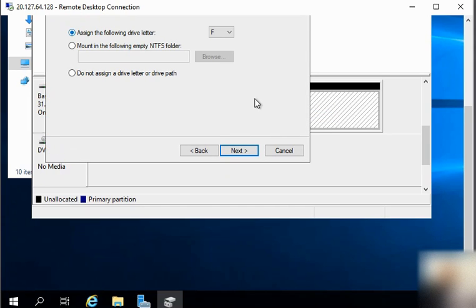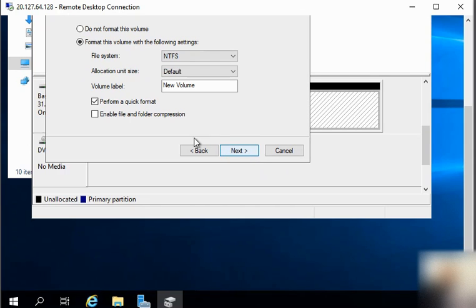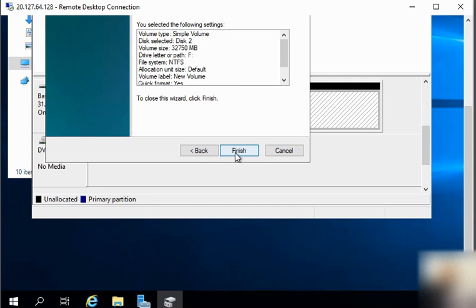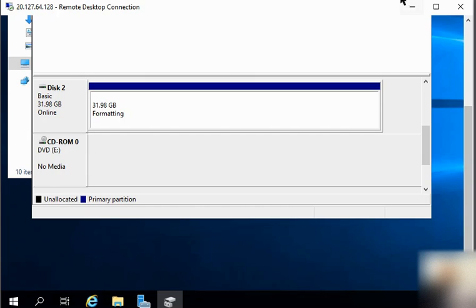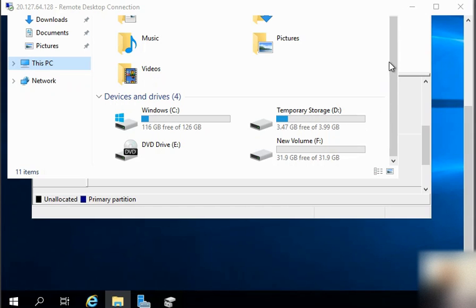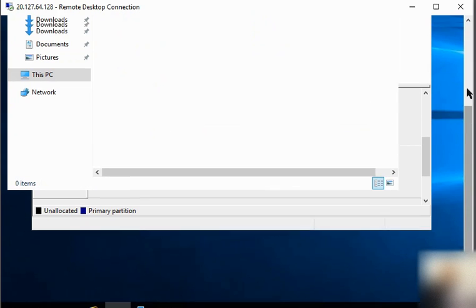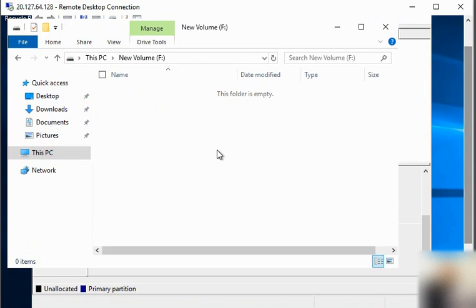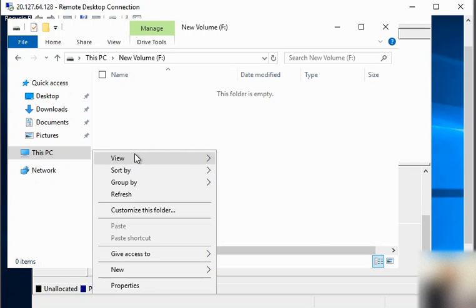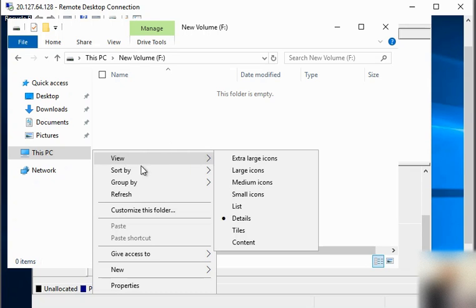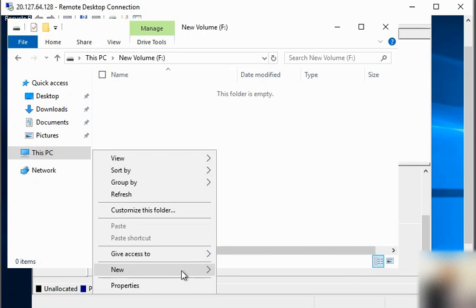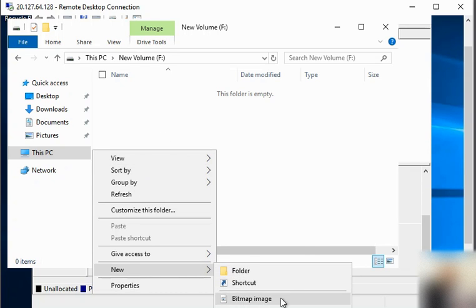We click Next, Next, then format the disk. After formatting, our new volume is available — the disk is visible. We open it and create a file on it for testing purposes.